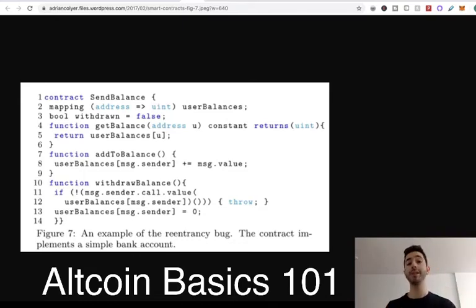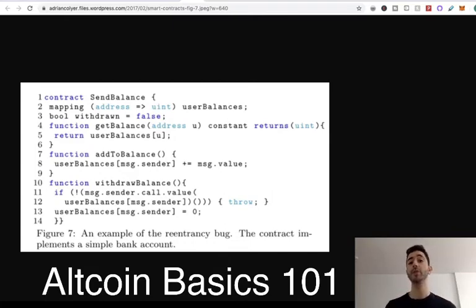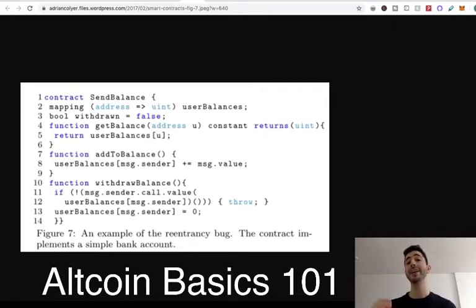Let's say you put in one Ethereum on a smart contract and you give it very specific directions. I have one Ethereum on a smart contract and 37 days from now at 1 p.m., if the temperature is over 80 degrees Fahrenheit, send my Ethereum to person B. But if in 37 days at 1 p.m. the temperature is under 80 degrees Fahrenheit, send the money back to me.